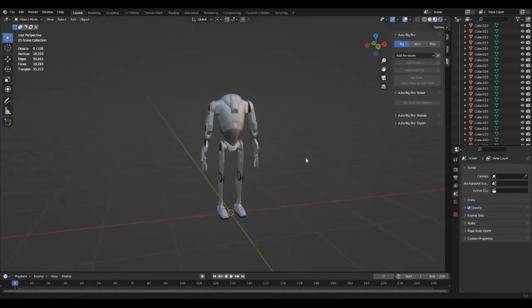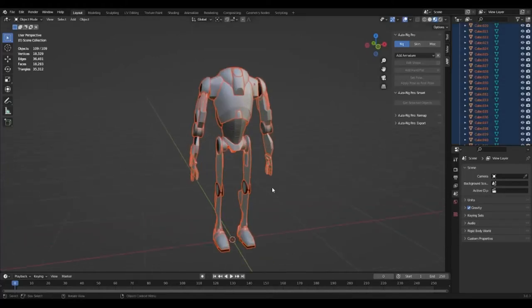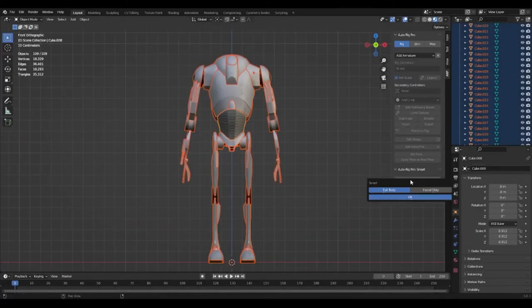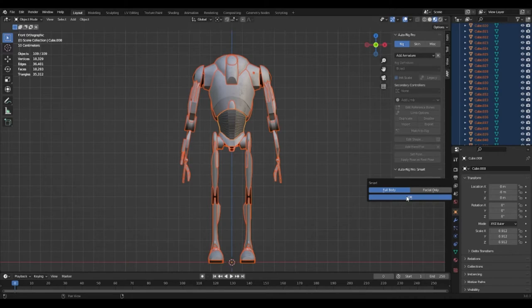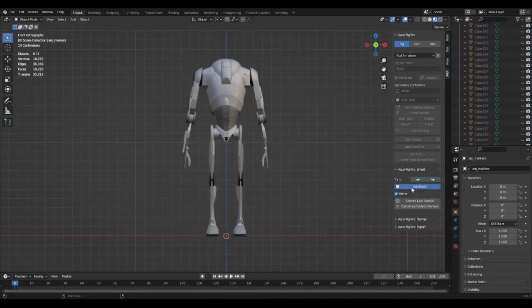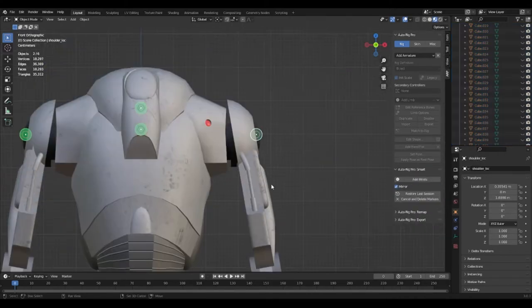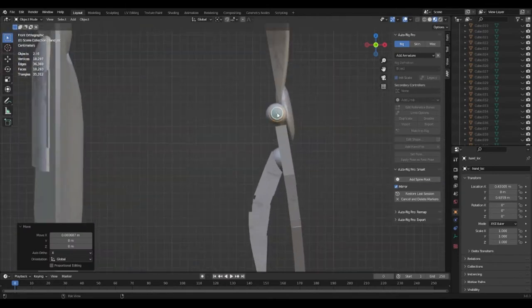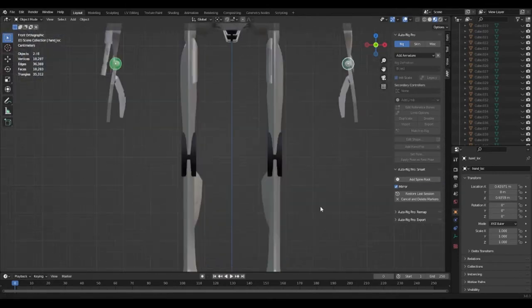I began rigging the droid by selecting the whole body and using Auto Rig Pro. I pressed get selected objects and chose full body rig. I then began placing the markers into the correct positions.